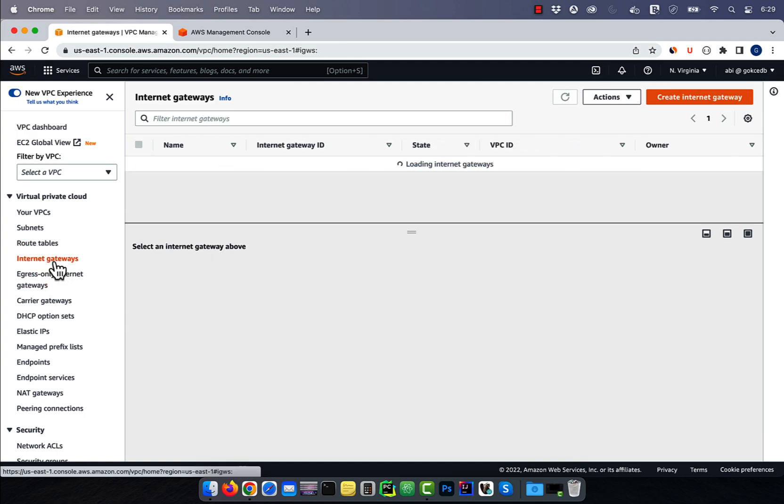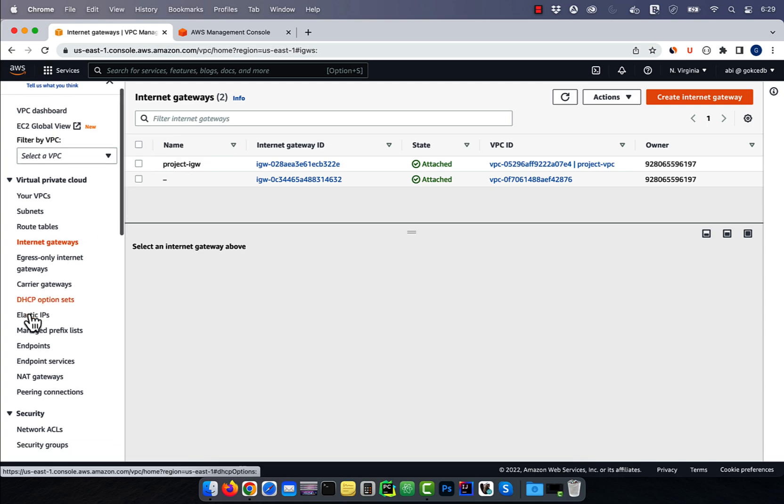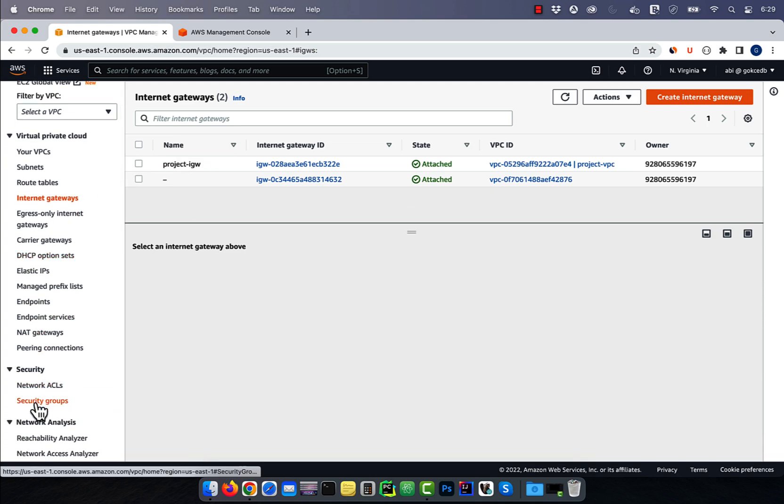Click on internet gateways and you should see one internet gateway attached to your project VPC.